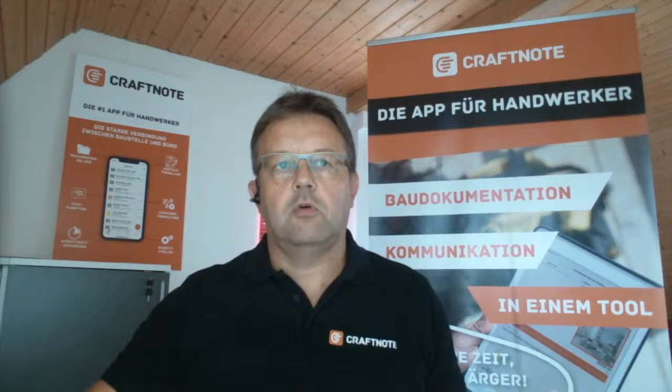Ich möchte direkt weitergehen in die Web-App, weil wir von hier aus auch starten werden. Ich gebe euch den entsprechenden Bildschirm frei, sodass ihr einsehen könnt, wie das aktuell aussieht. Ich habe hier meine Projektstruktur, wie ihr sie aus den letzten Online-Seminaren bereits kennt – ich habe den gleichen Musterprojektverlauf genommen.